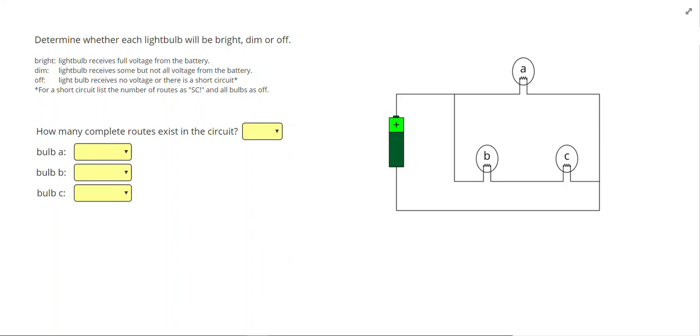In this video we are going to analyze light bulbs to determine if they are bright, dim, or off. So the first thing we want to do is start identifying routes.